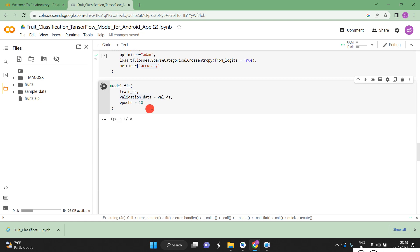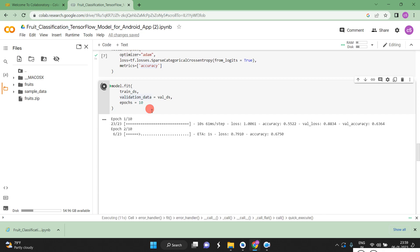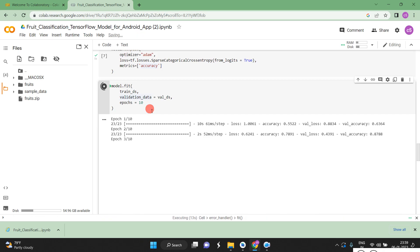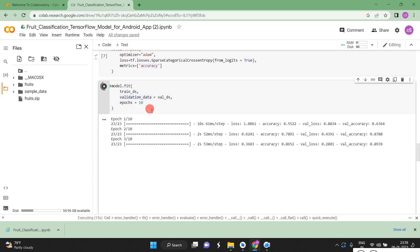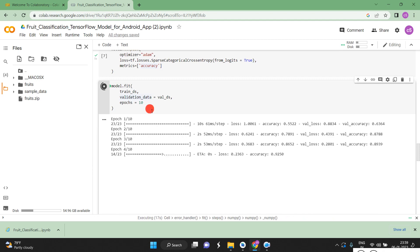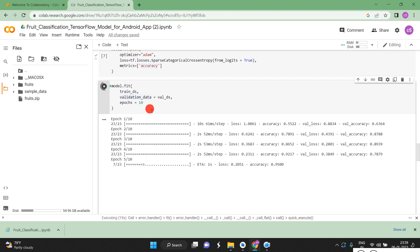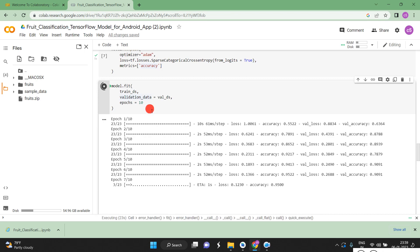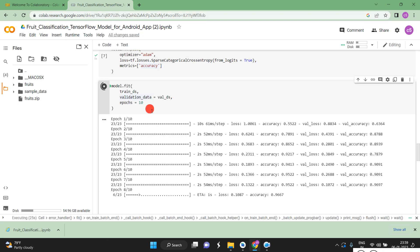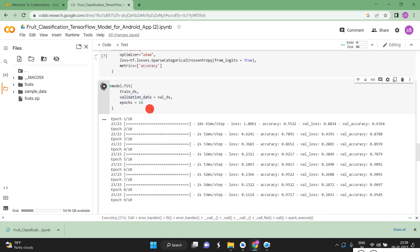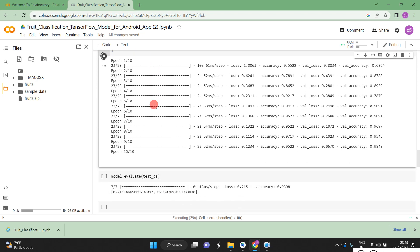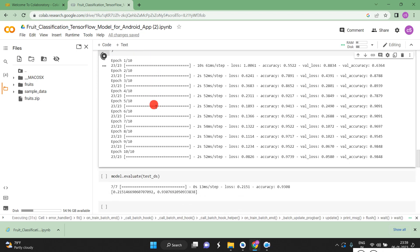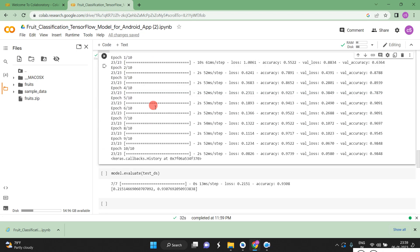We are compiling it, then training and validating. This is the simple program used to classify different fruits. Likewise, we can classify anything — human classification, any kind of classification — and then design an Android application. First we need to compile it and get the model, then we can load it into Android Studio and create the application.